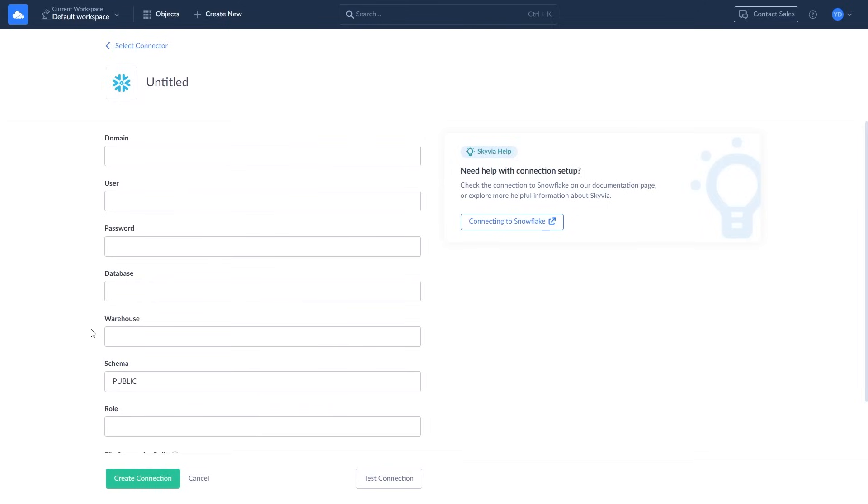The warehouse, schema, and role fields are optional, however they are required for replication and import integrations that we will cover shortly.